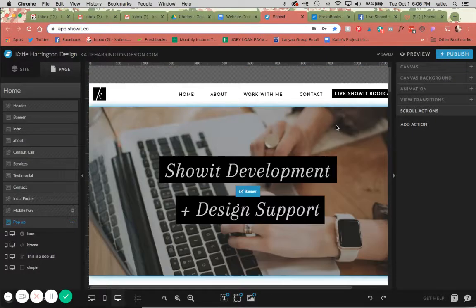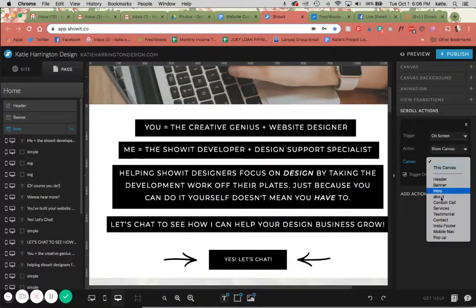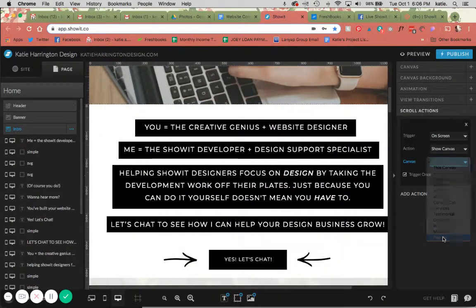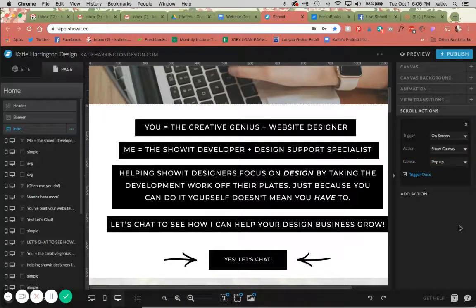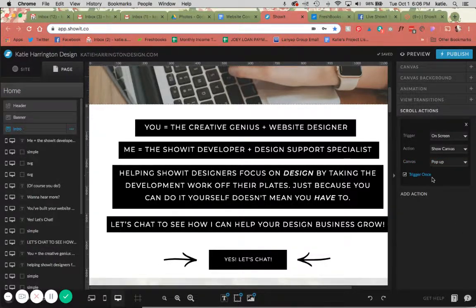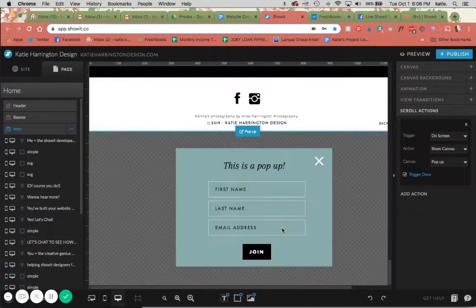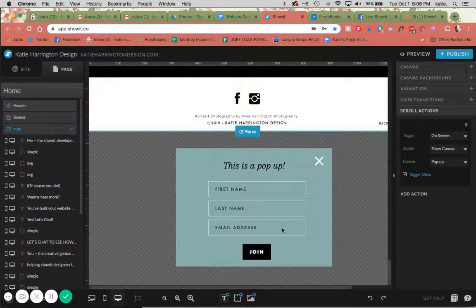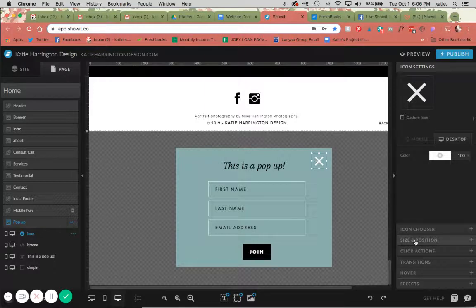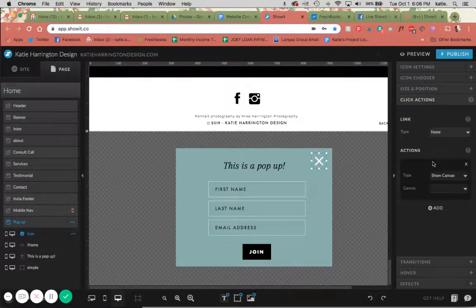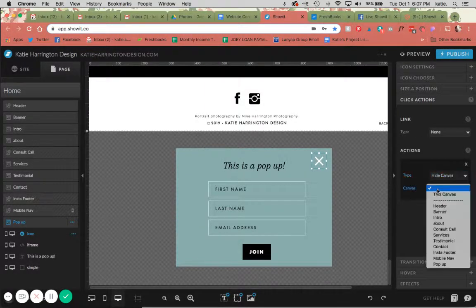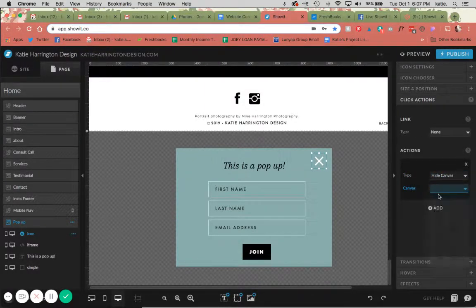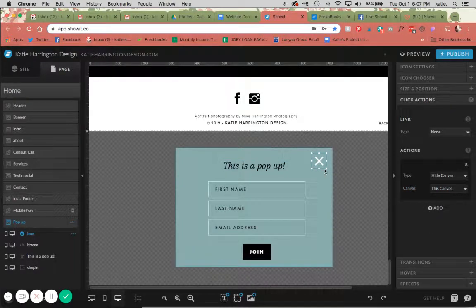Pop-up. Okay. Let's do that again. Here, select pop-up. You can have it trigger only once, or you can have it trigger any time they roll over it. I'm going to select trigger once just for the sake of this, and then the next thing I'm going to do is set an action on the X that it's going to hide the canvas, so that it'll hide it when they select that X.